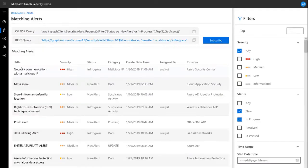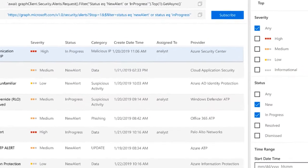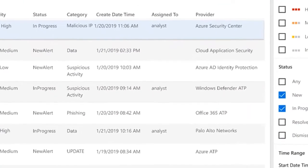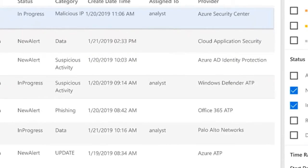The list of matching alerts displays alerts from both Microsoft and other security vendors. The Security Graph API is already integrated with several third-party services, such as Palo Alto Networks, Contrast Security, and Lookout.